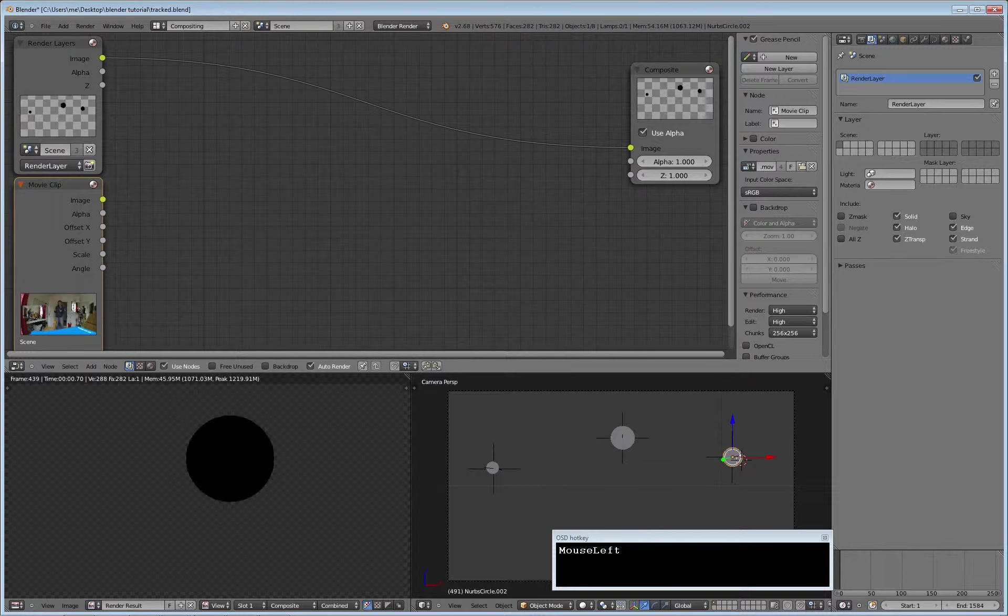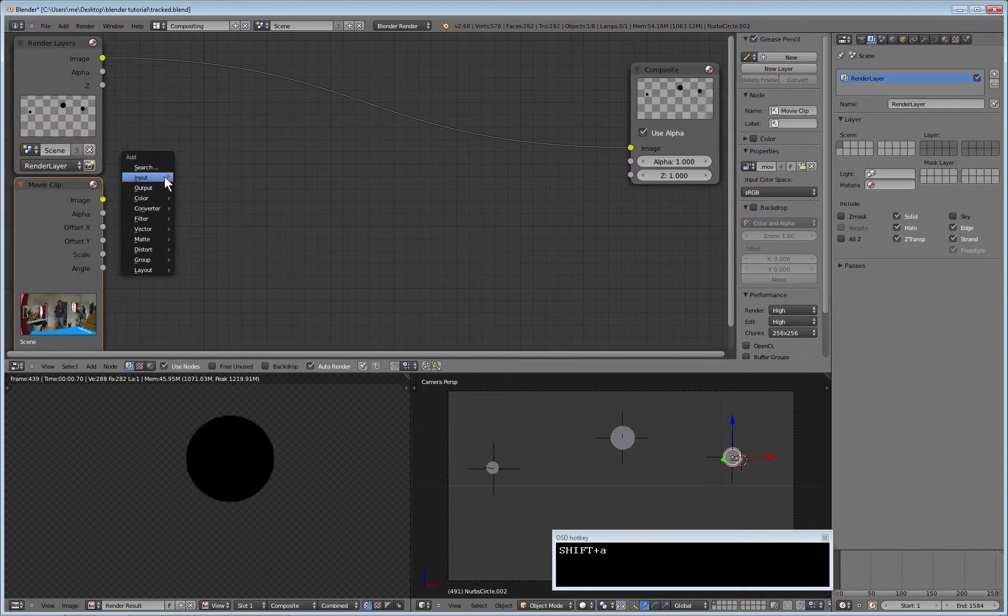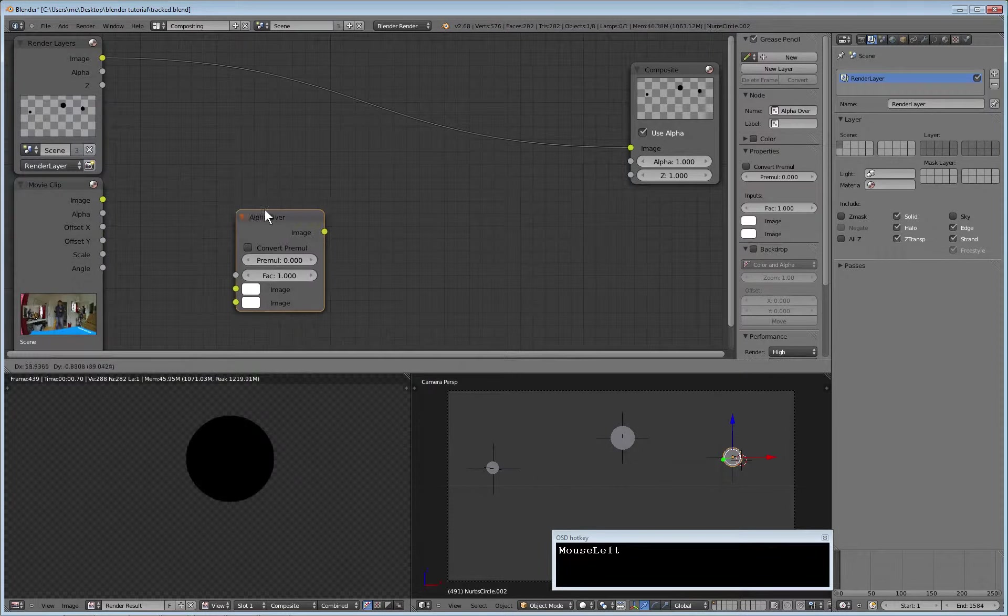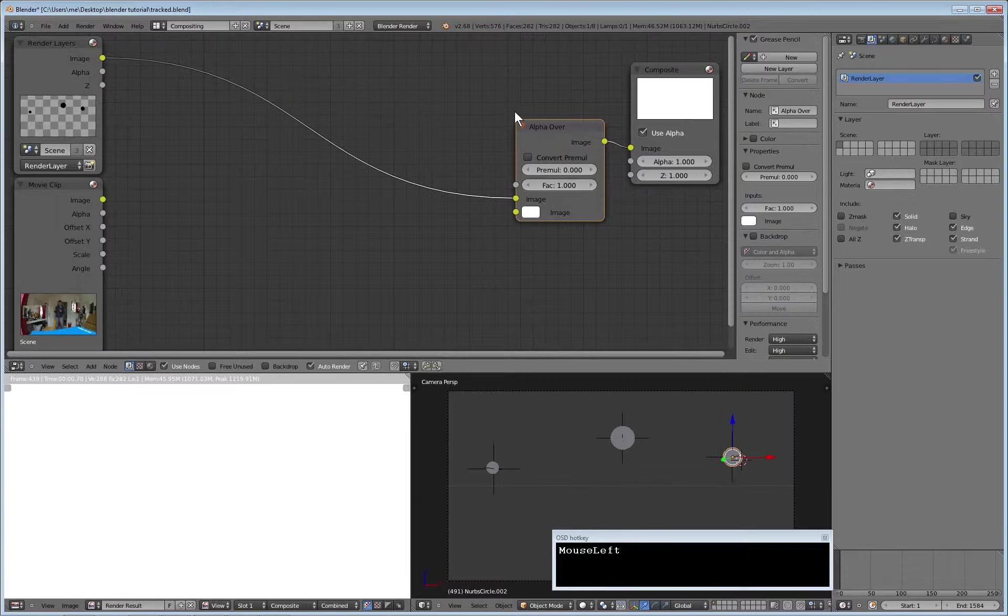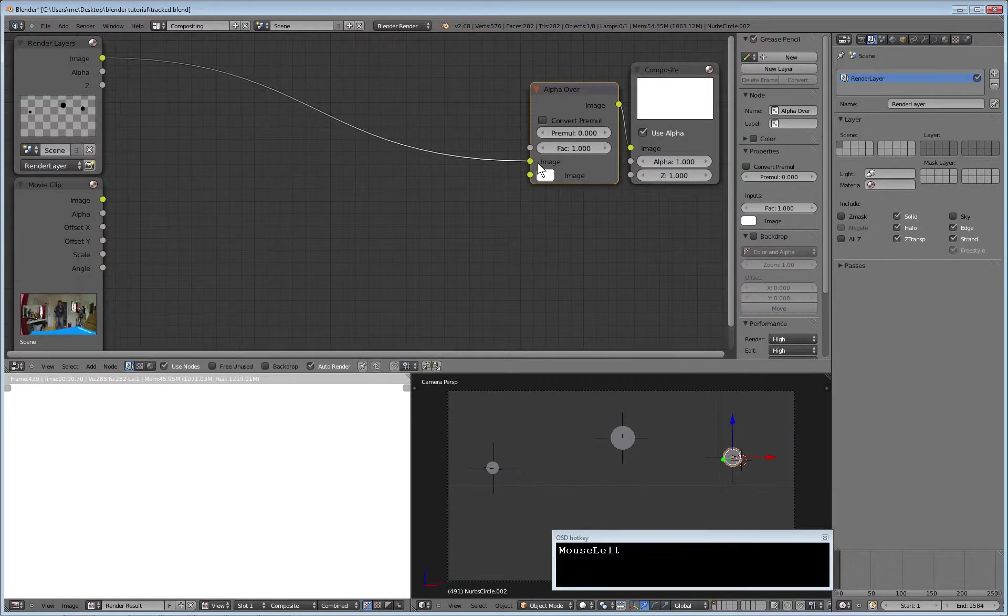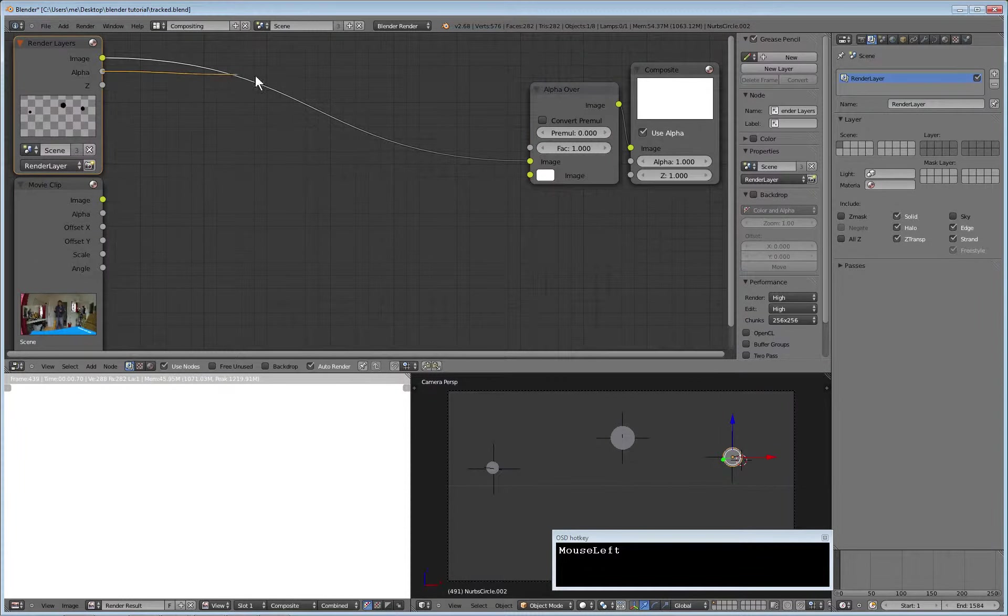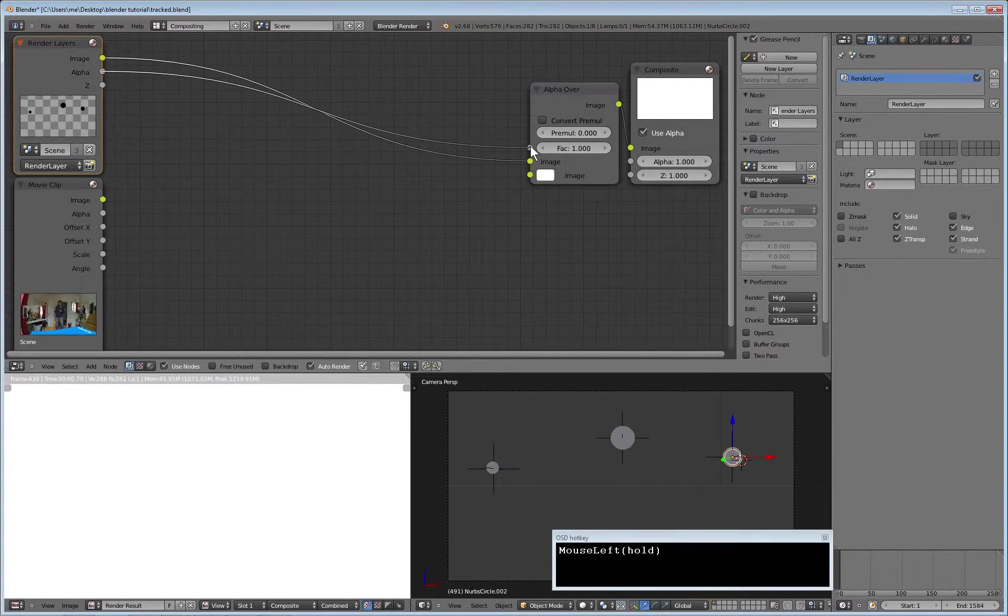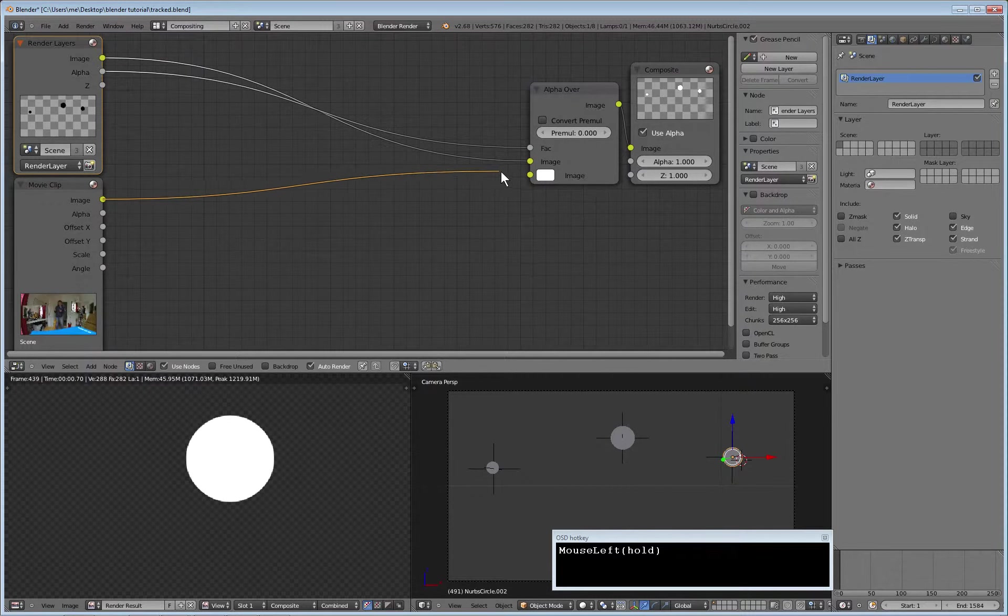Now we take an alpha over node which is available in Color - Shift+A, Color, Alpha Over, to tell the node to differ between the alpha of these. So we take the alpha of the circles and the image of the movie clip.